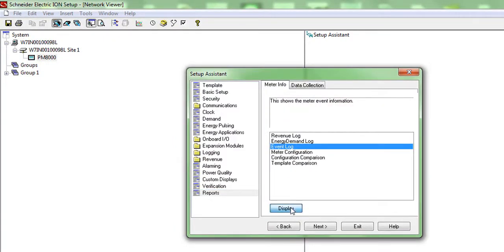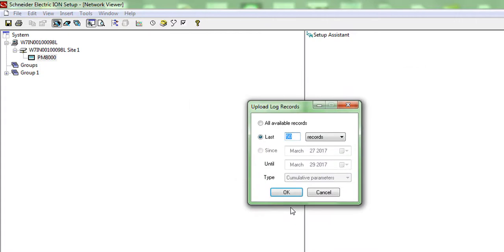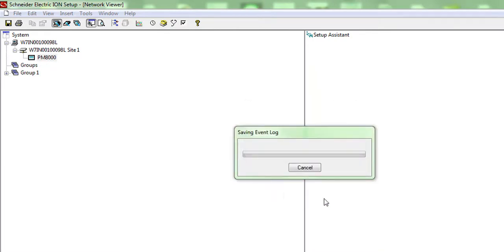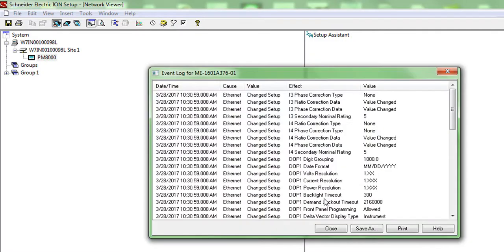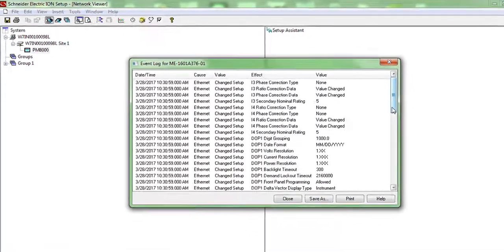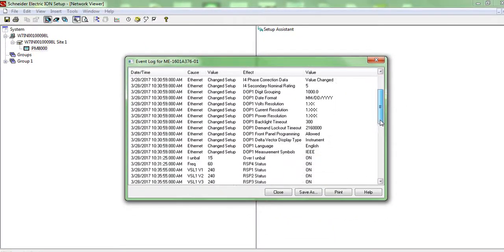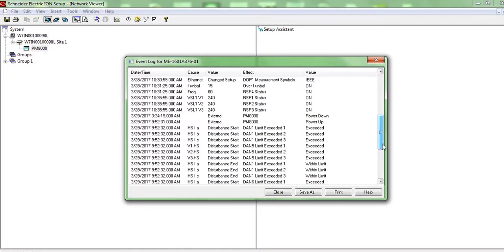A window will appear with the options to select the range for the event logs. Select the range and press OK. A progress bar will appear saving the file. A window will appear showing the event logs.